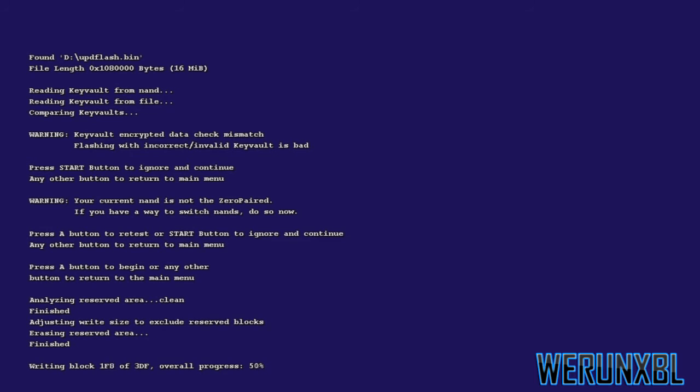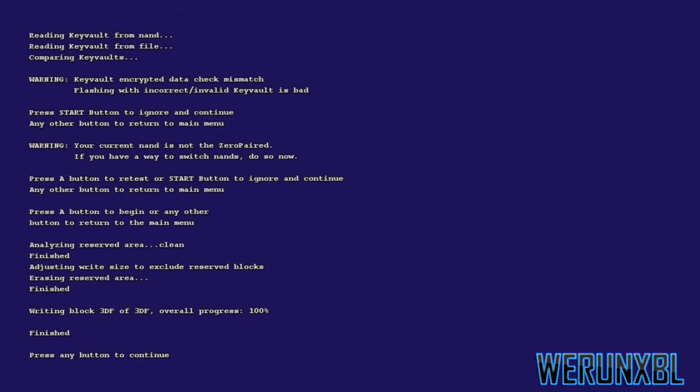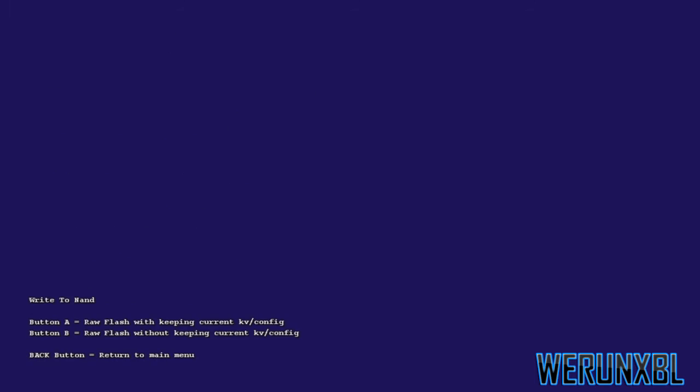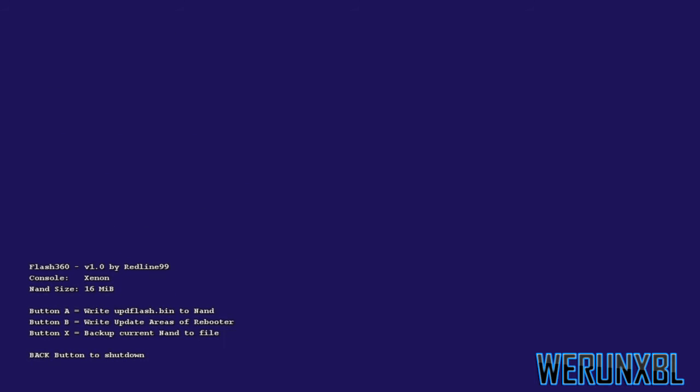I'm just waiting for this to finish. Once it's finished, just click back, then back, then it should shut down within 5 seconds.